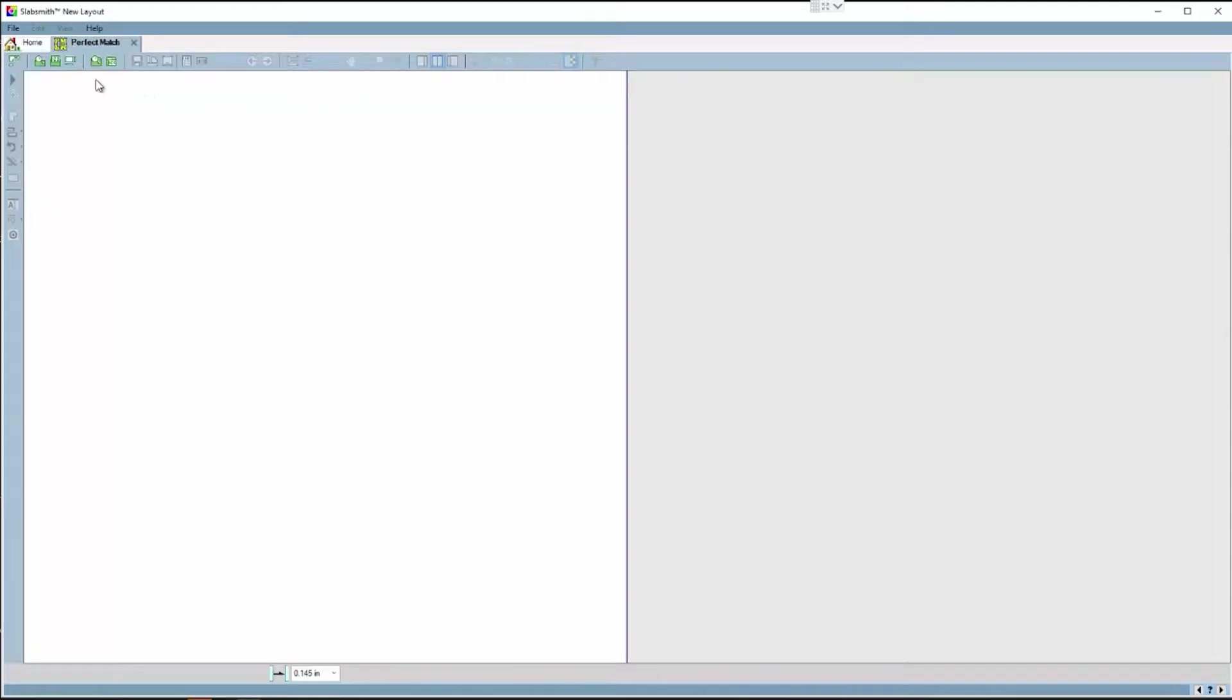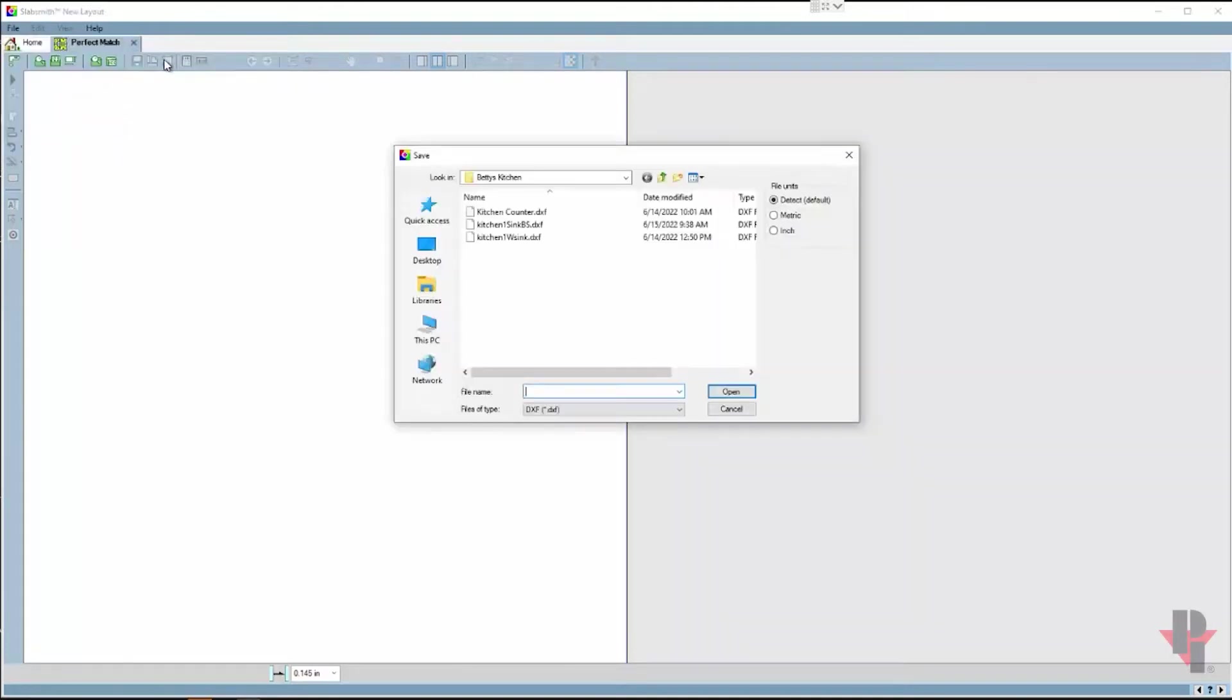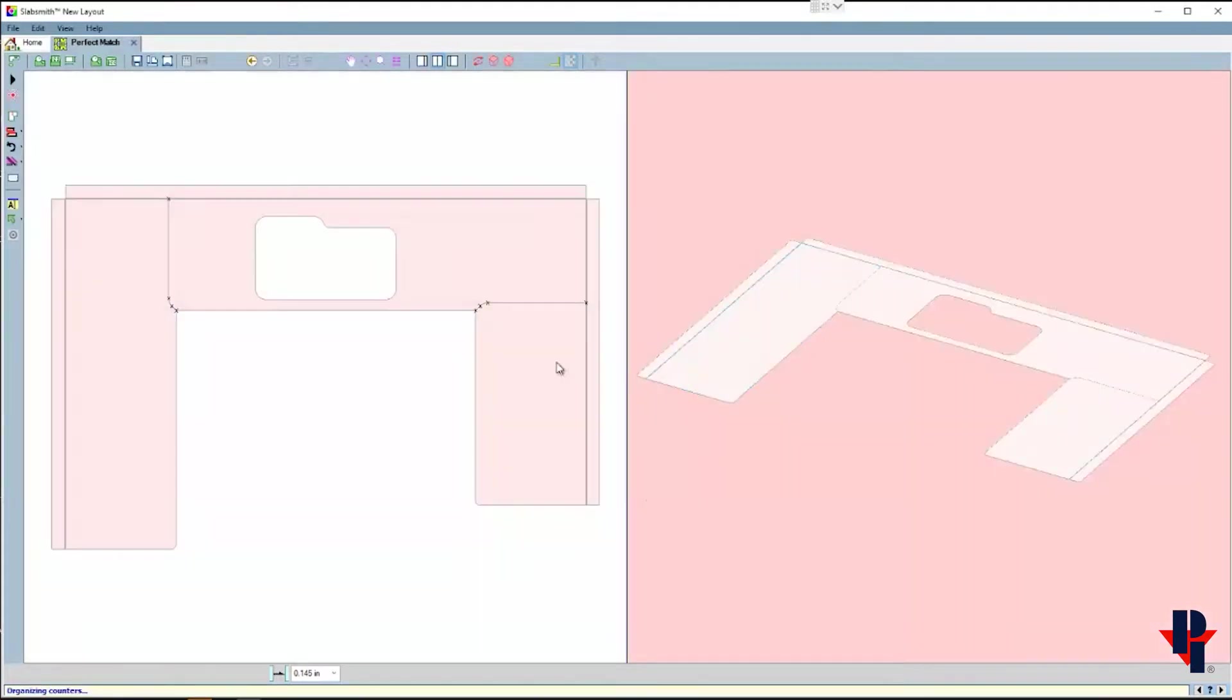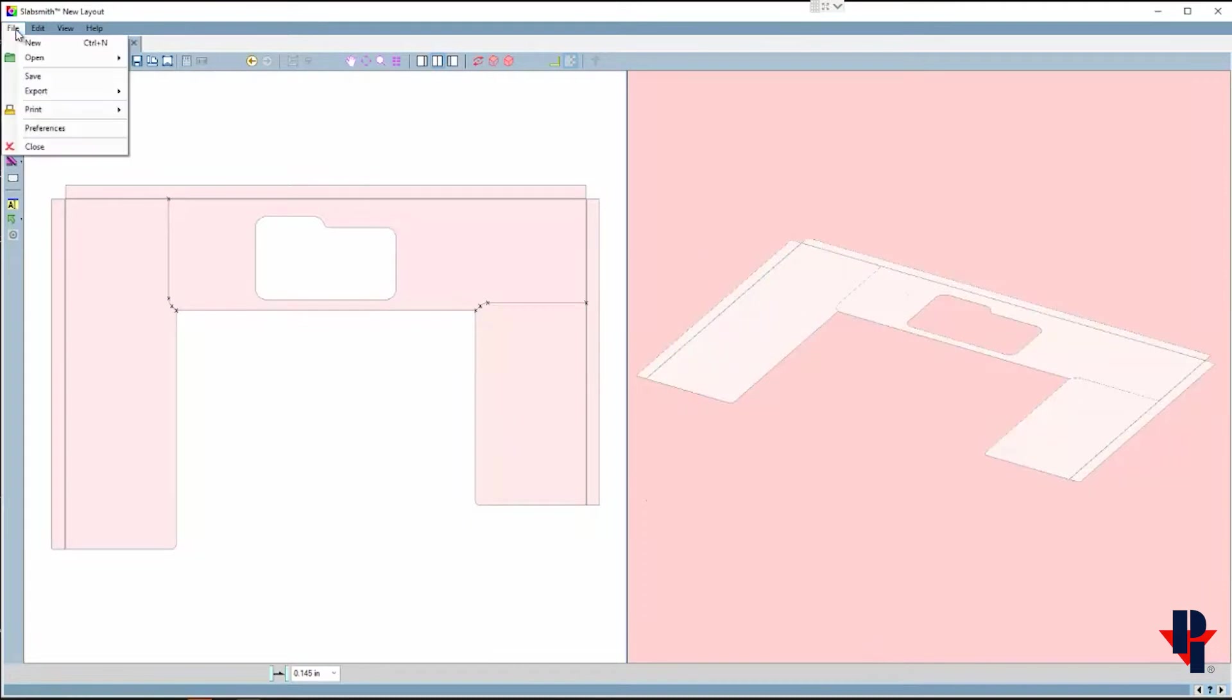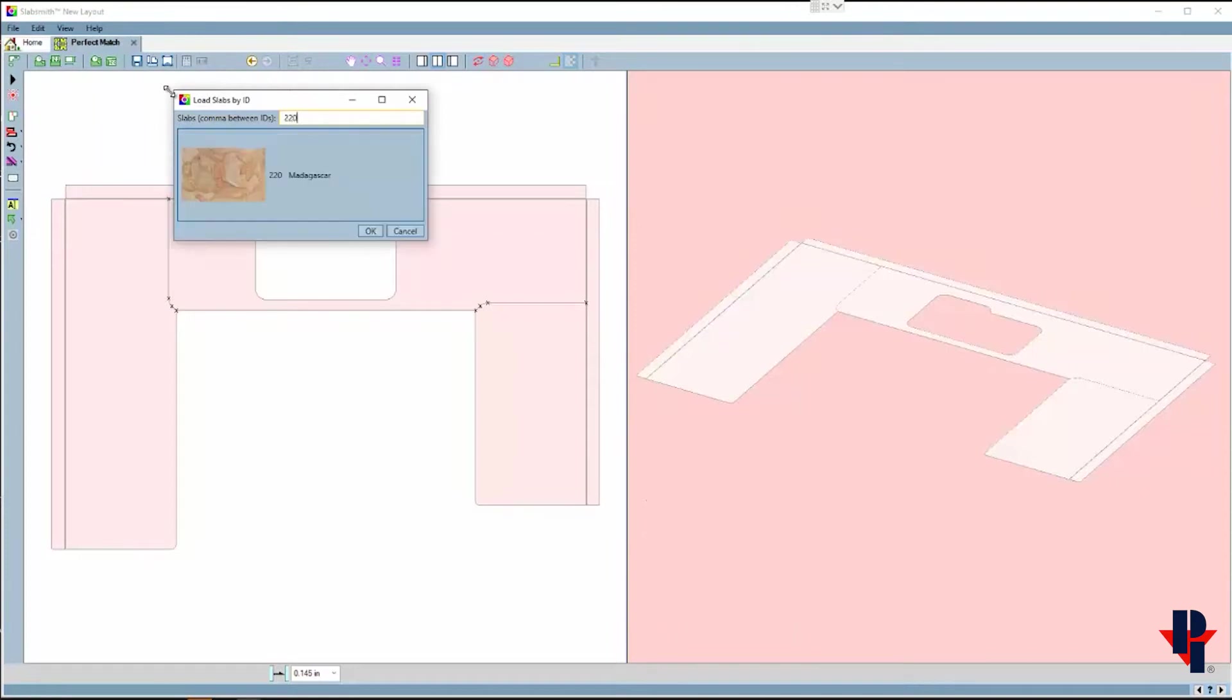I'll open a pre-drawn DXF of a kitchen. This is the same drawing that I used in the first video. I've chosen to add backsplash as well.